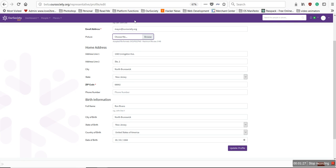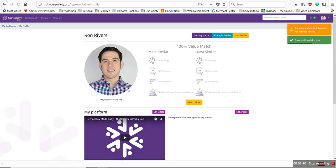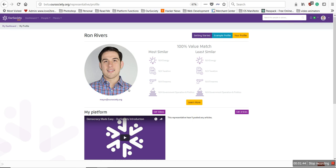Now, one thing you'll notice is that it doesn't show anything here — don't worry about that. We are in a beta, so that's just a bug in our software, but it has loaded your picture. I'll then hit the Update Profile button, and you can see the picture was added. That is how you add a picture to your Our Society Profile.